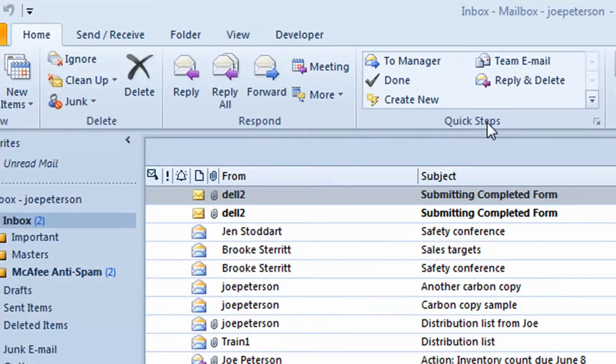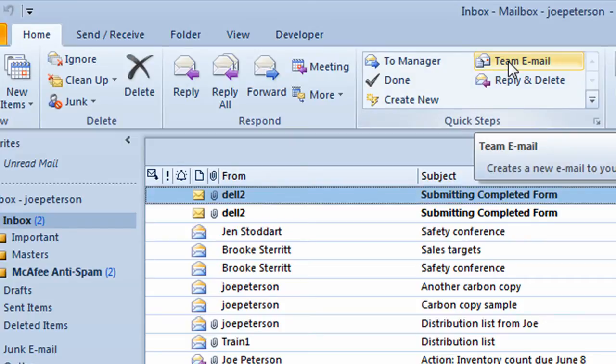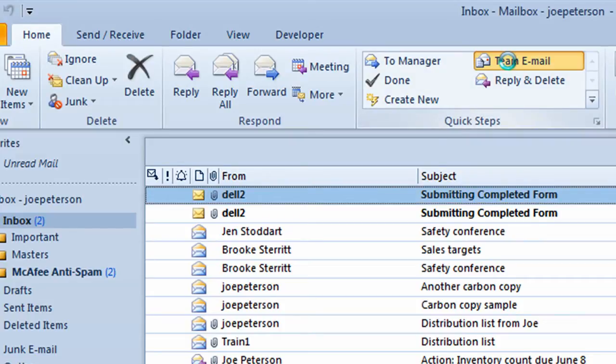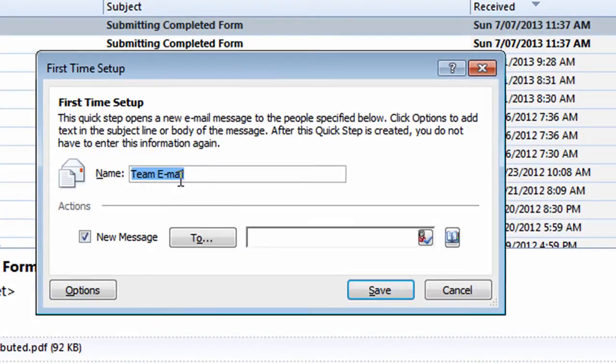The first thing I want to do is demonstrate how you can create for yourself a fast way of sending out emails to people that are on your team. So I'm going to take my mouse up to the ribbon. I'll click on the Quick Step area on Team Email. It takes me into a First Step Setup window. In this window, I'm going to call this a different name. I'll call it My Department.